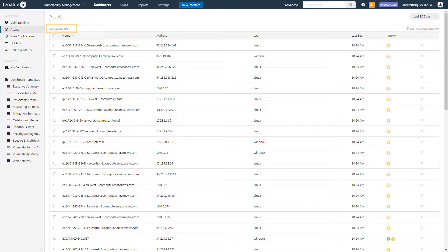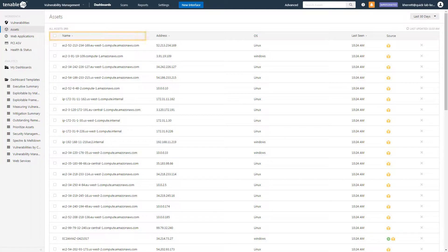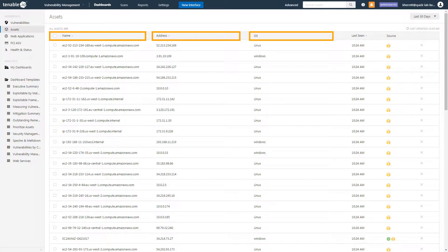Here you can see that there are 293 assets across the environment. The Assets Workbench lists the domain name, IP address, operating system, last-seen timestamp, and the discovery source.